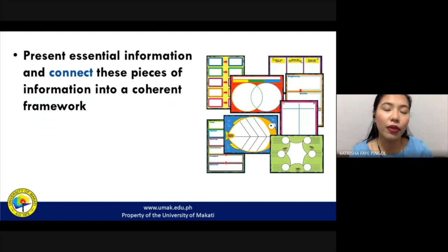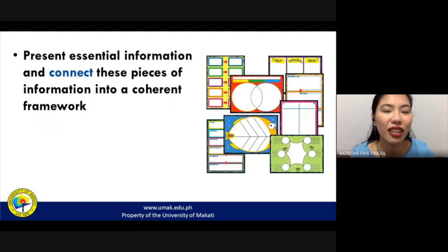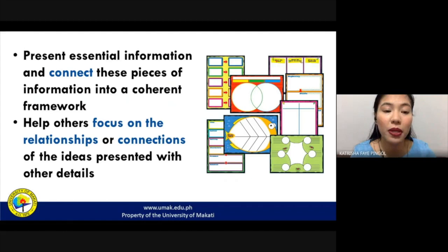Graphic organizers are very important because this is a technique of organizing information that presents essential information. These pieces of information are connected in such a way that it presents a coherent framework. They help others focus on the relationships of the different ideas about that particular topic you are going to discuss, and the connections among them.